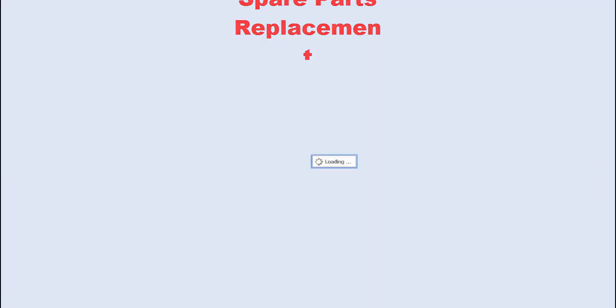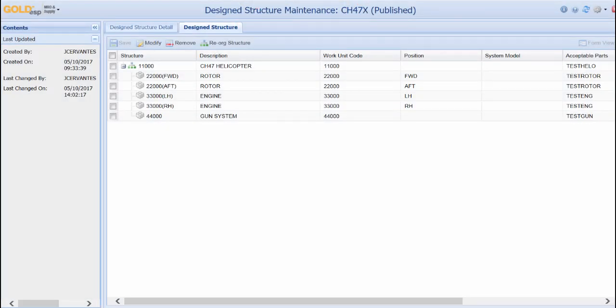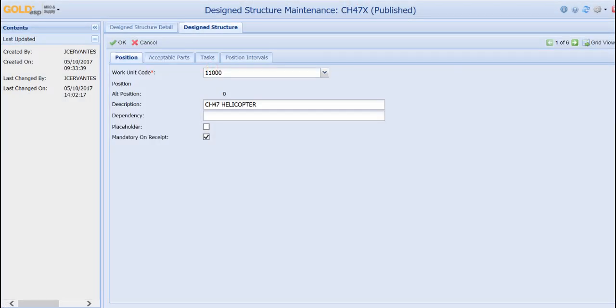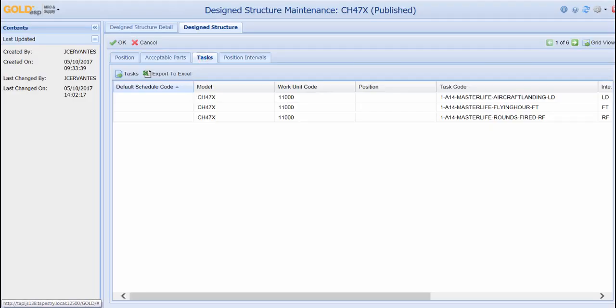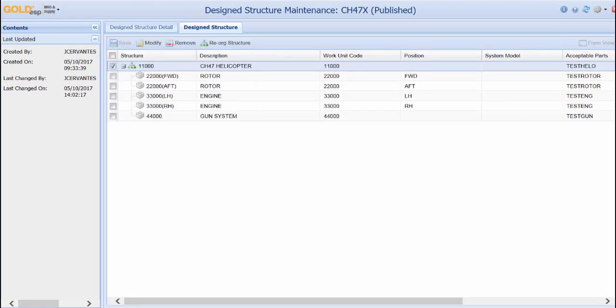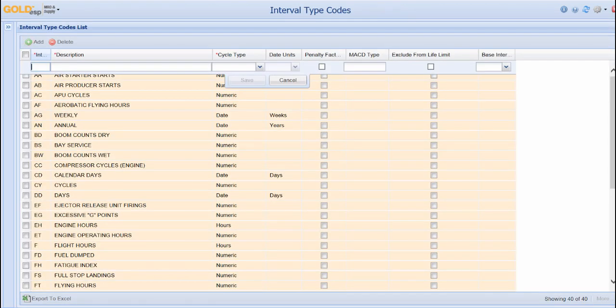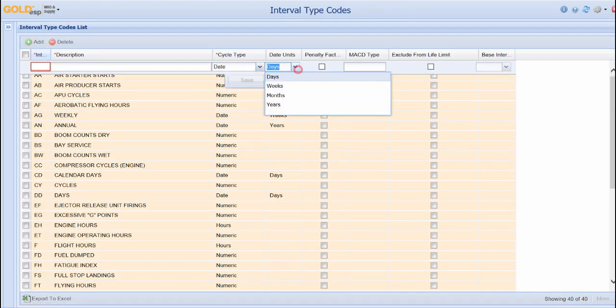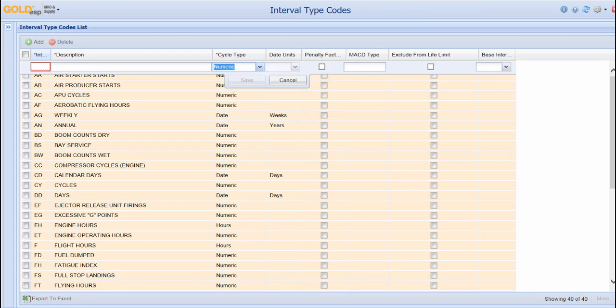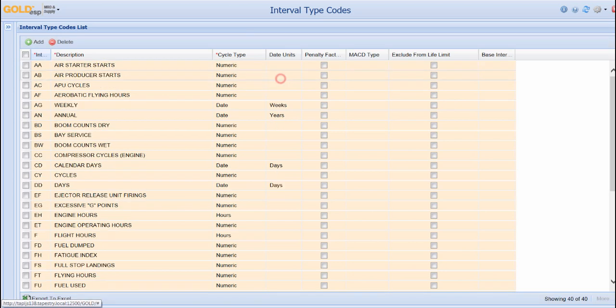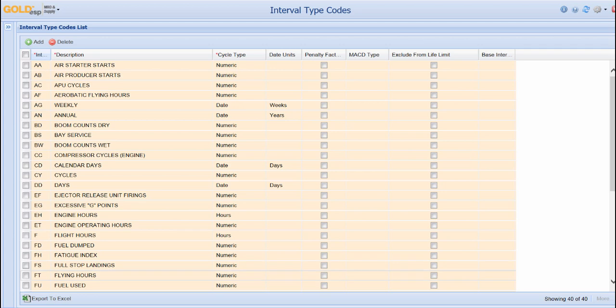Goal DSP uses logical structures as templates for building any platform, whether it's an aircraft, tracked vehicle, or other platform. Tasks are assigned to the platform to track the master life and any scheduled maintenance. These tasks can be created to accommodate any type of interval. The system can create intervals based on days, weeks, months, or years, as well as numeric counts or hours. This flexibility allows Goal DSP to track things like calendar days, flight hours, rounds fired, landings, meter readings, or any other interval necessary to track lifing and scheduled maintenance.